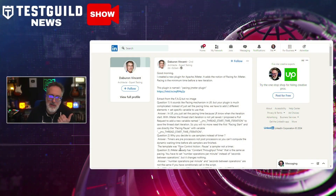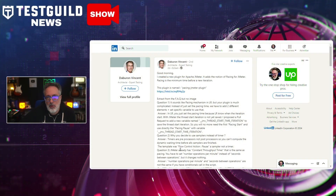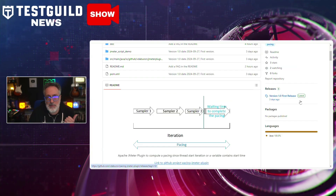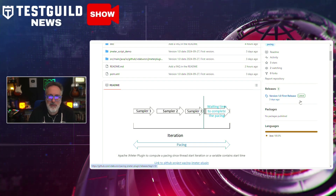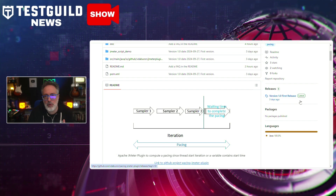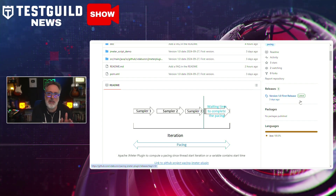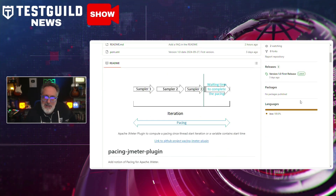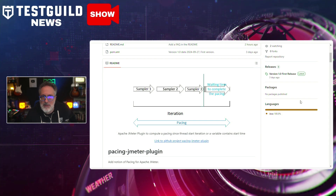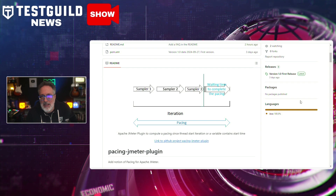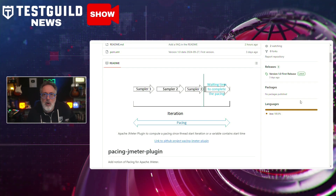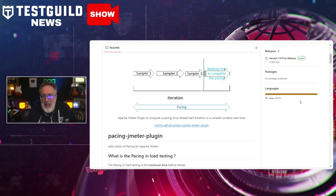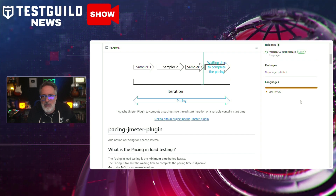Speaking of performance, I came across a recent post on LinkedIn about an update to the JMeter project on GitHub by Dubaron Vincent, which introduced a new plugin called the Pacing JMeter plugin. This plugin allows performance testers to pace the execution of their test plans more effectively, simulating real-world user behavior by introducing delays between consecutive test iterations so that load tests better mimic real-world usage patterns. Users can configure delays based on fixed intervals, random distributions, or user-defined pacing strategies.